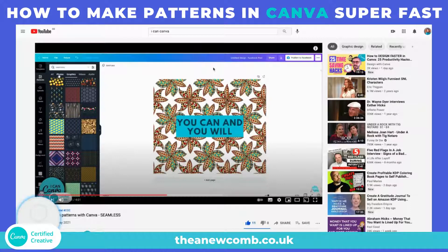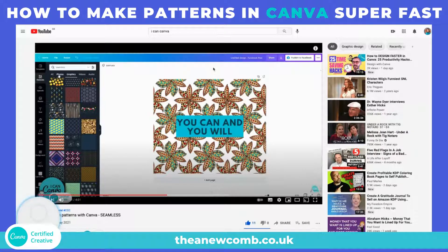Hey everyone, it's Thea here, your Canva Certified Creative Trainer in Scotland. I thought I would just hop on and do a really quick tutorial about how to make seamless patterns in Canva really super fast. This is due to a video I watched on I Can Canva, a channel run by Hadass in Israel. She's awesome — you should definitely give her a follow.